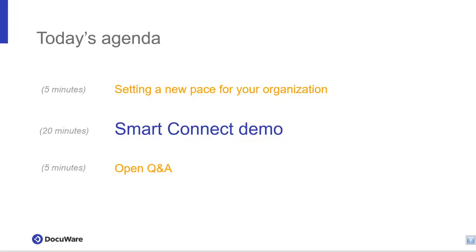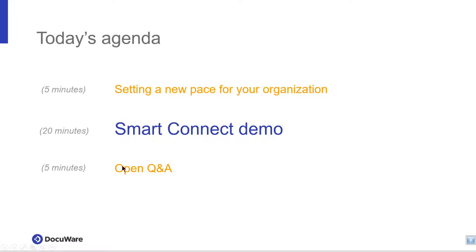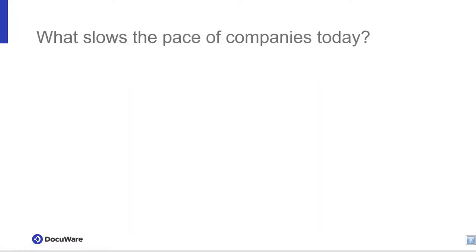Thank you, Nicole. Again, my name is Robin Horner. I'm the Inside Sales Director and Digital Workflow Specialist here at DocuWare. I've been with DocuWare for 30 years, and what we're going to start off with is the agenda for today's webinar, setting a new pace for your organization. We're going to do a live presentation of DocuWare along with our Smart Connect product, and we'll do an open question and answer session at the end. Due to the volume of people on the call, if you have any questions, please type them into the GoToWebinar question box, and we'll answer them at the end of the session.